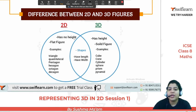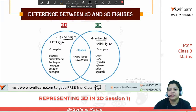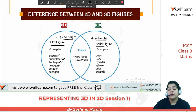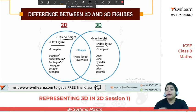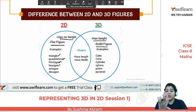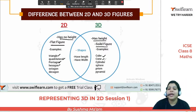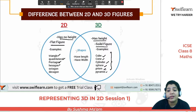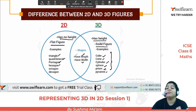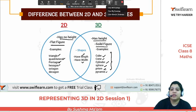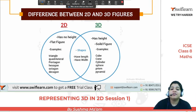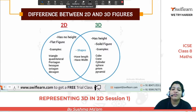2D has no height, 3D has height. 2D is a flat figure, but 3D is a solid figure. Examples of 2D: triangle, quadrilateral, pentagon — shapes you draw on paper. But in your hand, you can see different faces with some height — like a cube, Rubik's cube. Cylinder, sphere, prism, pyramid are all examples of 3D. Length and width are common between 2D and 3D figures; the difference is only height.